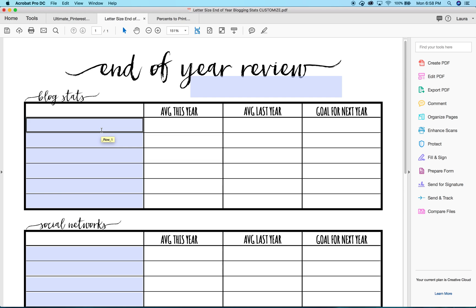I suggest that you use Adobe Reader — it's free to download. If you don't have it, download it. I have a link right on my site so you can download it. It is the only way that you can customize a planner insert from my site.